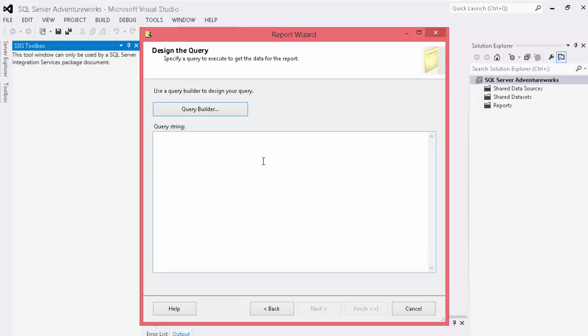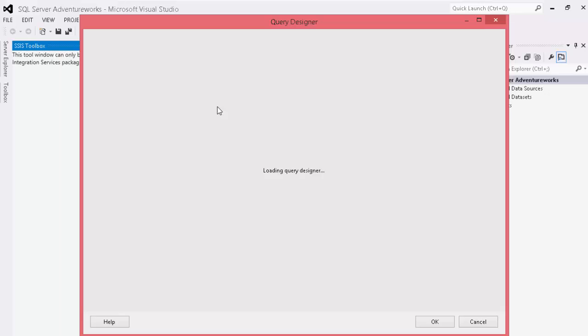And now you have a couple of different options. You can copy and paste a query string that you've already generated or you can use the query builder or query designer that comes with SSRS.